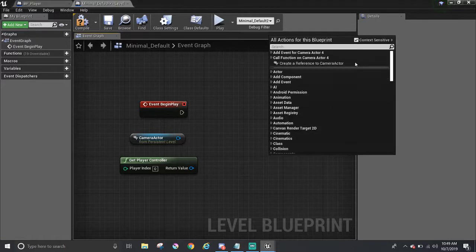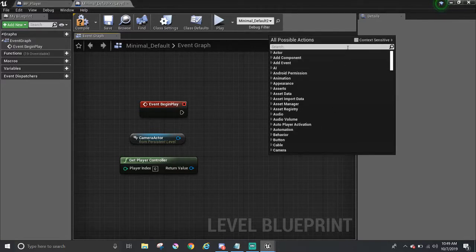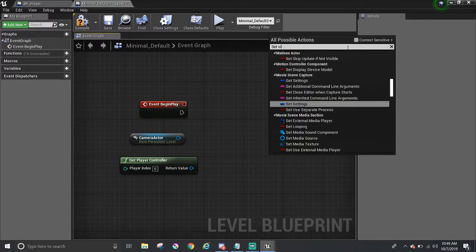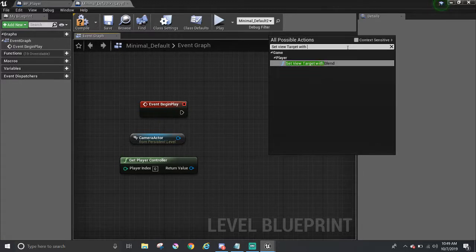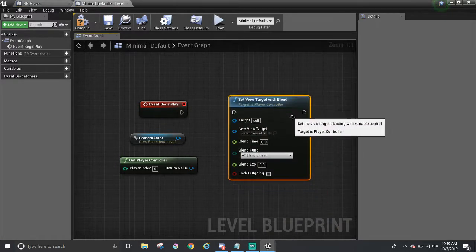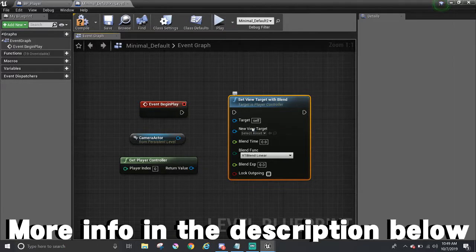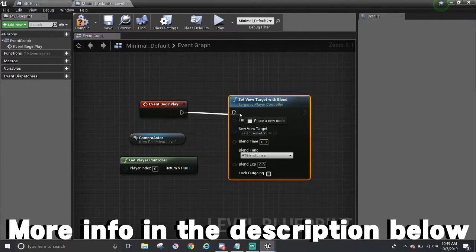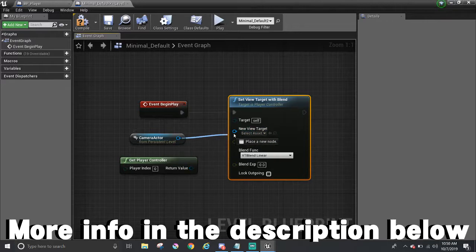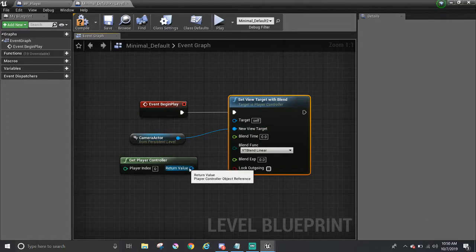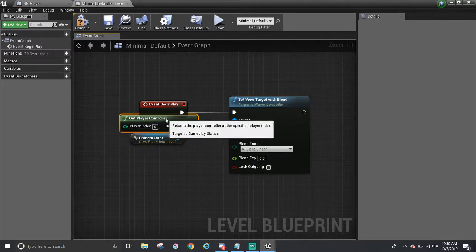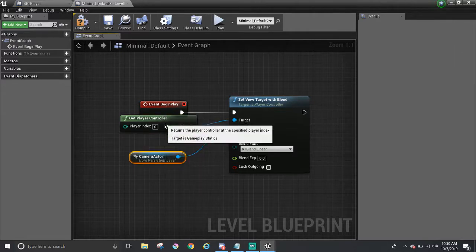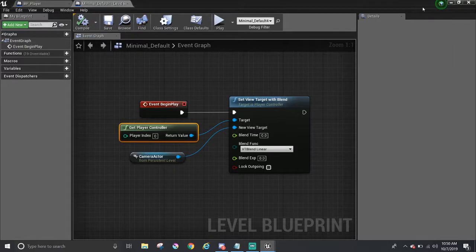So turning off context sensitive, I'm going to type in set target or view target, my bad, with blend. And now it's time to connect the nodes. Begin play will activate this function. And without it, it won't run it. Camera actor will be the new target view target. And the player controller will be the target. So let me just organize this a little bit.